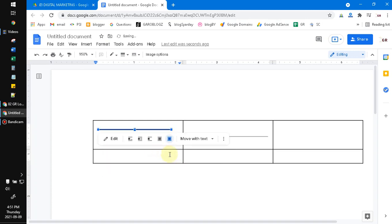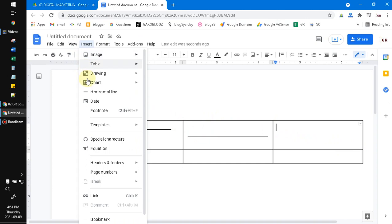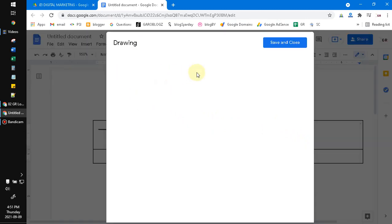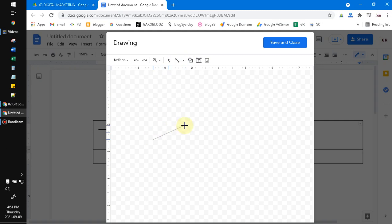But I will undo it, and then the last method if you want to put the diagonal line. Actually it's similar method, you just click Drawing, New, and then you can put this line.